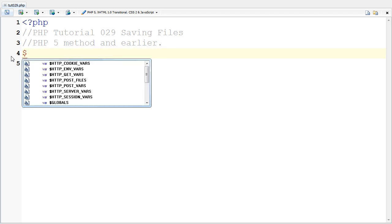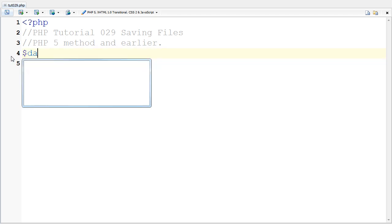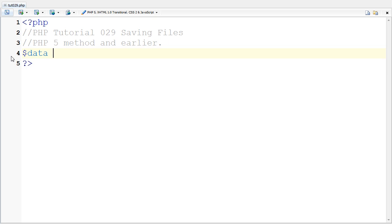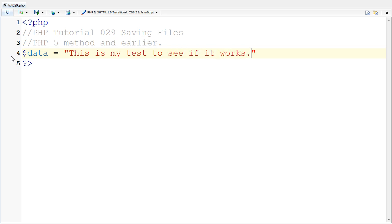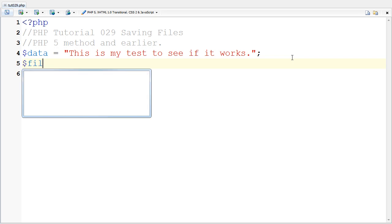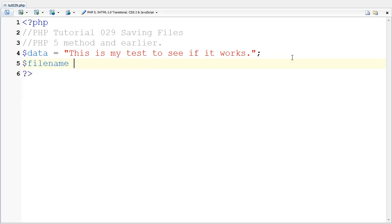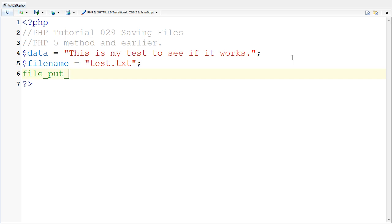First of all, let's have some data that we want to put in. I'm going to say this is my test to see if it works, and save that as the variable. The file name is test.txt. Now, a really easy way of doing this is doing file_put_contents.